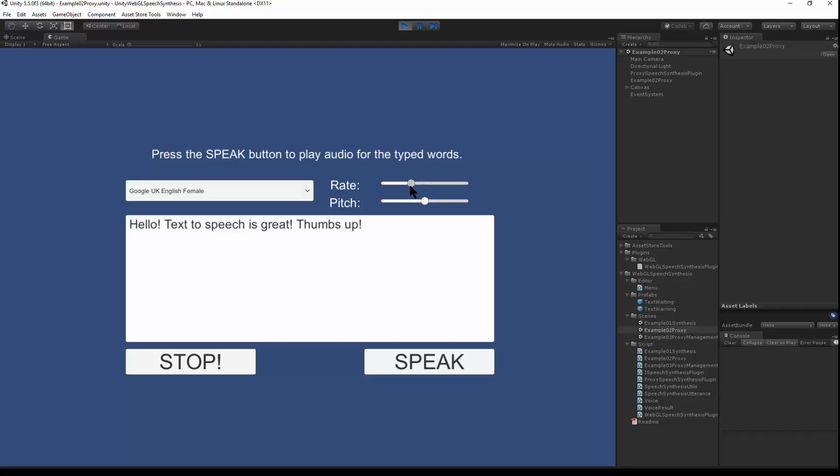We can set a slow rate. Hello, text-to-speech is great. And we can switch to the fastest speed. Hello, text-to-speech is great. Thumbs up. That's pretty fast.